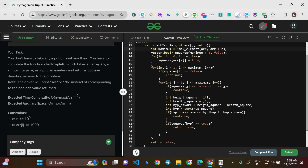The expected time complexity is O(N + max(arr[i])²), meaning out of the given elements you need to find the maximum, and that value squared. The expected auxiliary space is O(max element) — the maximum of all elements in the array. Once you see this auxiliary space constraint, it gives you a hint that you might be using a vector of size equal to the maximum element.